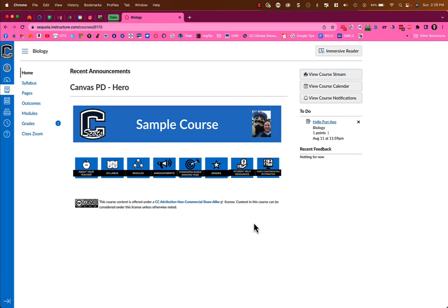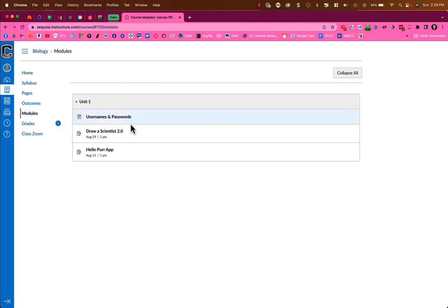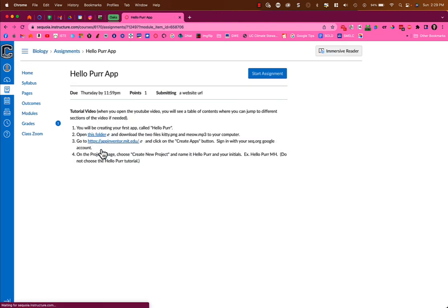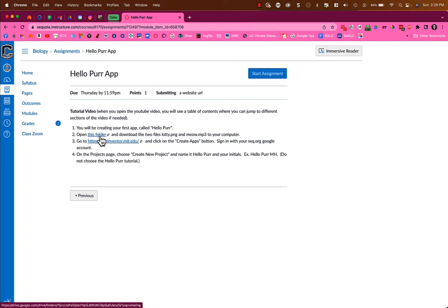To find the files for the Hello Purr app, go to the assignment in Canvas called Hello Purr, which you might find in your to-do list or by going to modules. When you click on it, there's a step that says open this folder and download the two files to your computer.